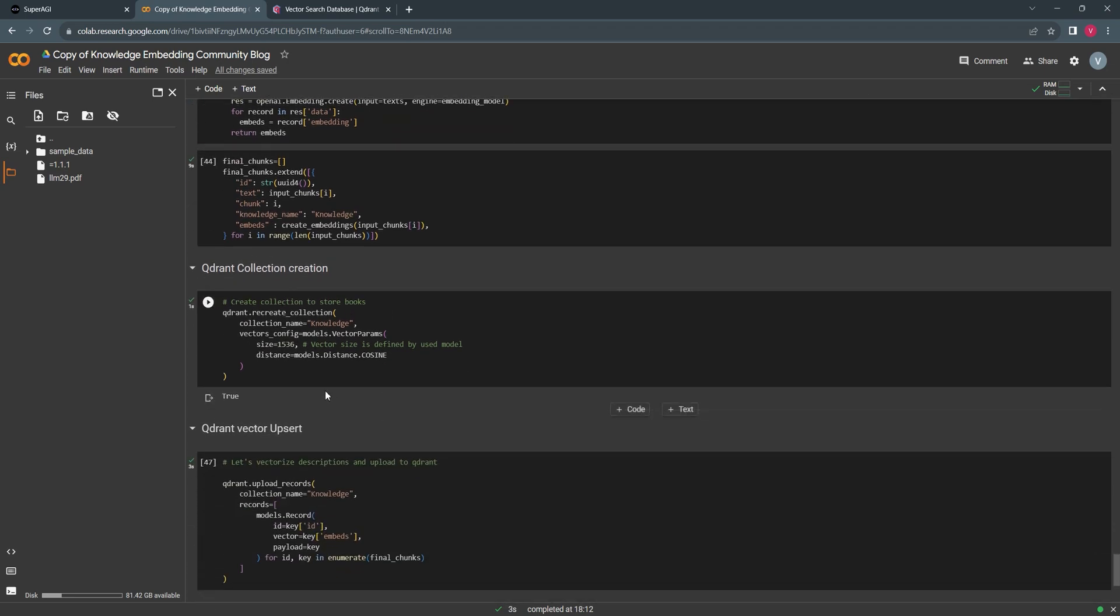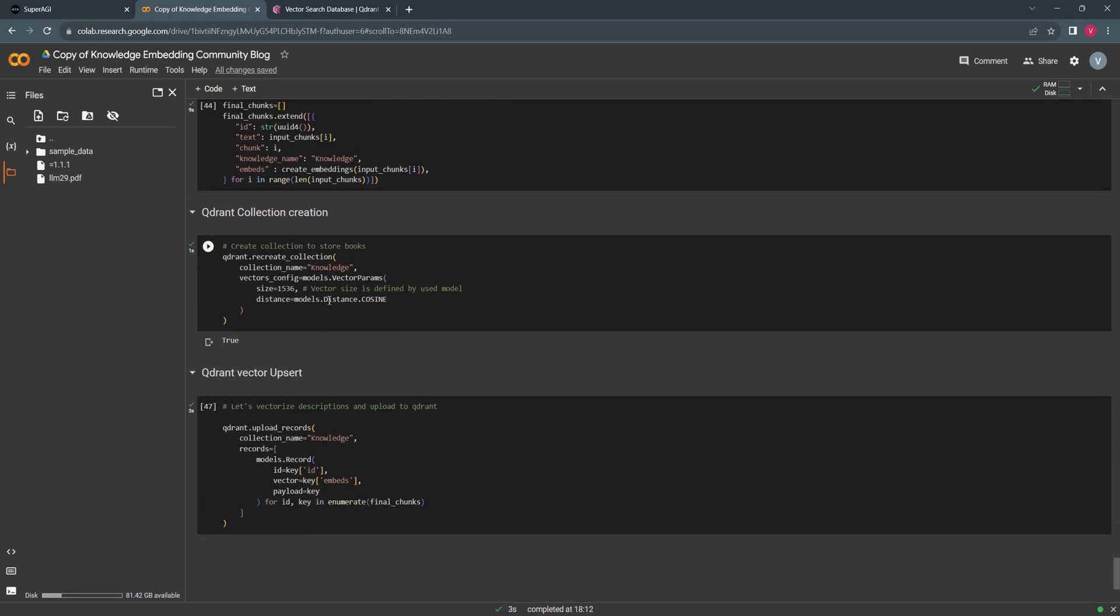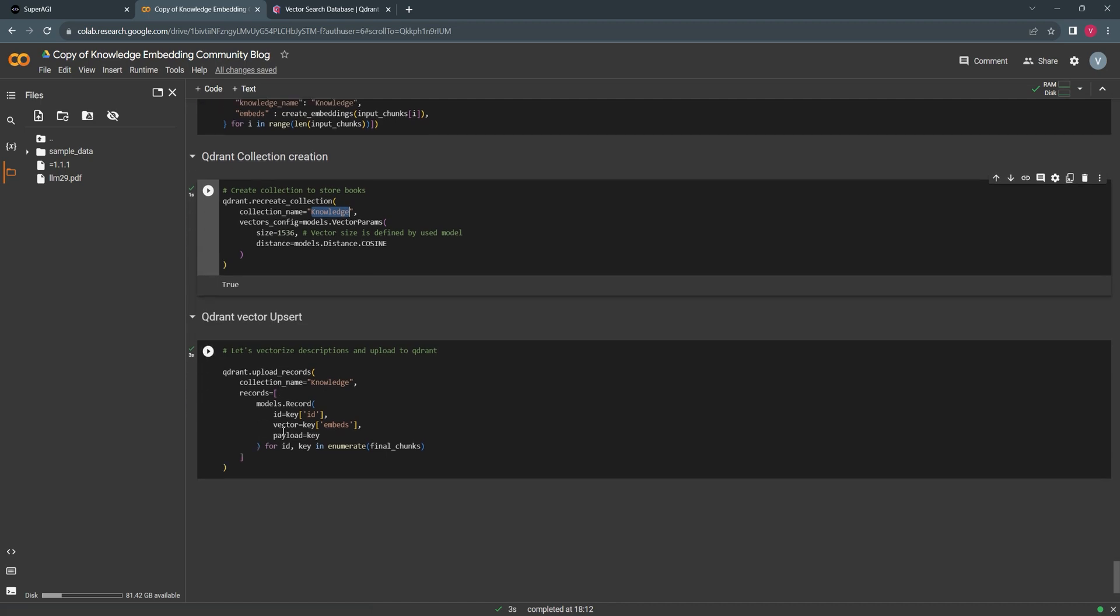Since I didn't have any collection within my client, I'll be creating a collection called Knowledge. We'll be upserting the data into the Quadrant collection.